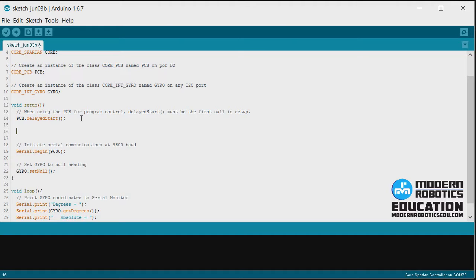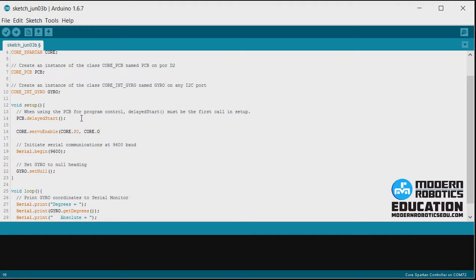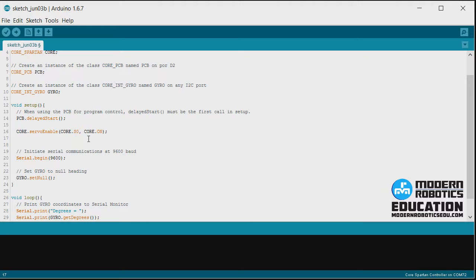Now right after delayed start, we're going to want to enable the servo and then set the servo to the middle position. So we'll say core.servo enable, core.s0 is where we have the servo plugged in, and we want to turn it to core.on. If the core.s0 is put to core.off, then the servo will not be under power. That's the default mode when you first turn on the robot.